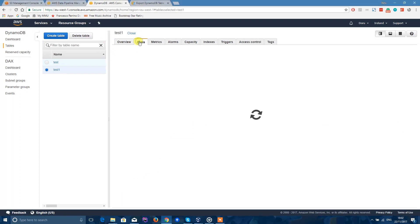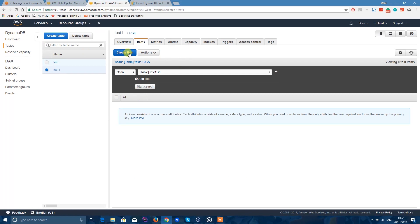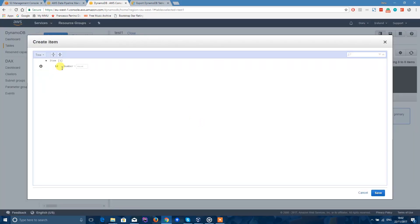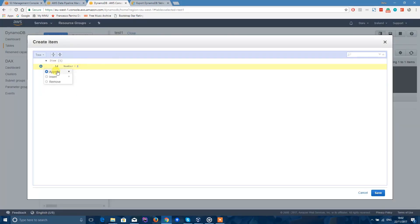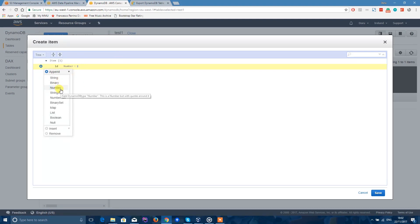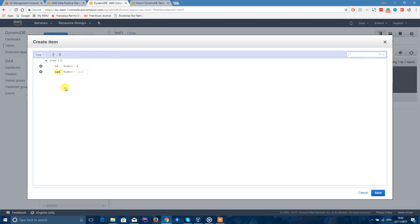Once your table is created, let's create a few items in it. You can do that by clicking on Items and then Create Item. It will be ID 1 and then we'll have a name that will be a string. That's the first item. Let's create another one. I will have an ID of 2, and it will be age, so it will be a number. Save that.